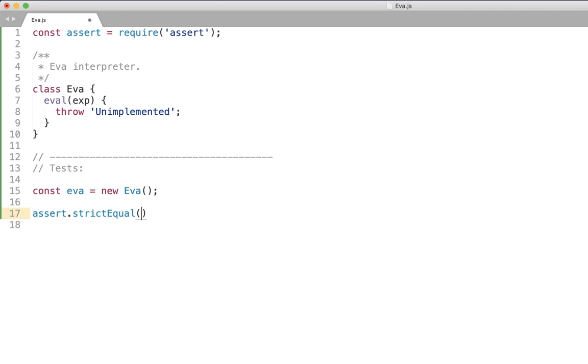So what is the result of evaluating number one say in any interpreter? Right it's just one. Right when we type for example one in Python REPL what does it give us? It's just number one. Right it just gives the number back.